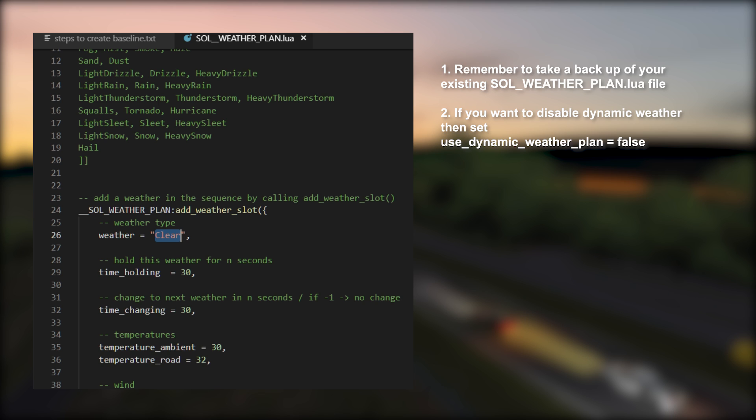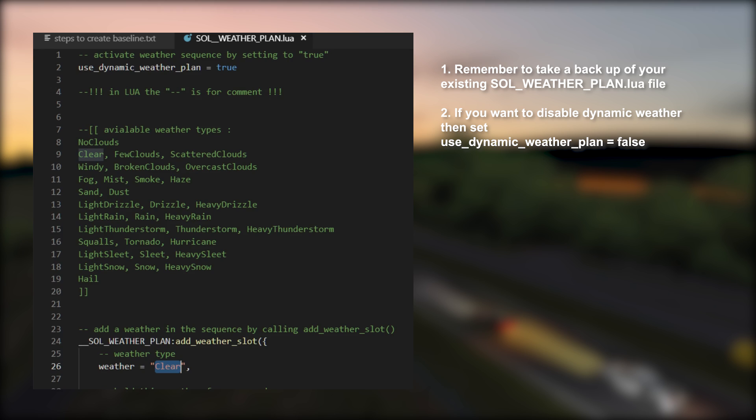Alright, let's quickly recap the main points of this video. Remember to take a backup of your existing Sol weather plan file. If you want to disable this dynamic weather plan, then set the use_dynamic_weather_plan to false.